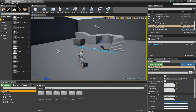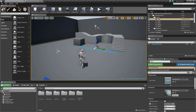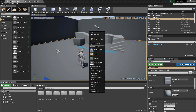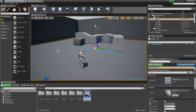Hi everyone. With this tutorial I want to show you how to slice a procedural mesh. First of all we need to create the procedural mesh, and then we will create a blade on the player to slice the mesh. So let's start with creating the procedural mesh — I create a new actor blueprint.